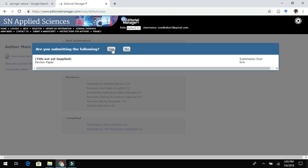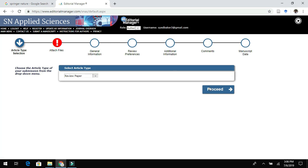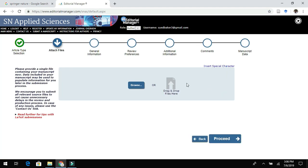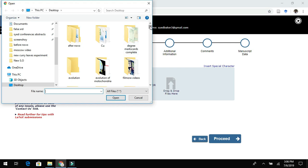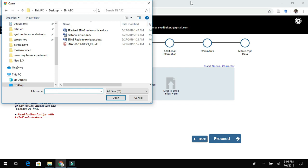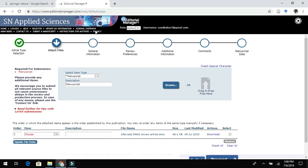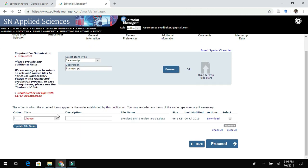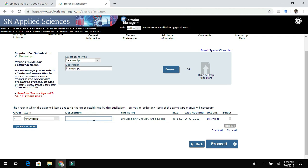After logging in, click on 'Submit Online.' This enables you to submit your files and enter your manuscript title, followed by attaching your submission files. Once the file is attached, you can describe the type of file you have uploaded in the description box — for example, labeling it as a manuscript file — then click Proceed.